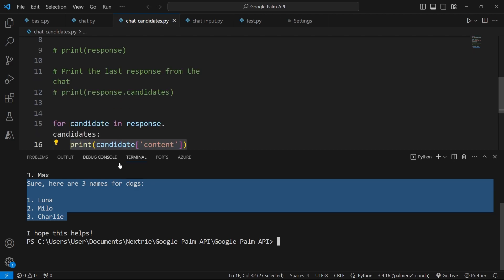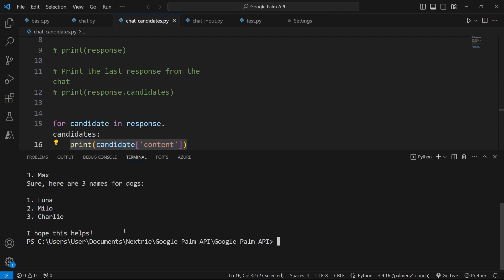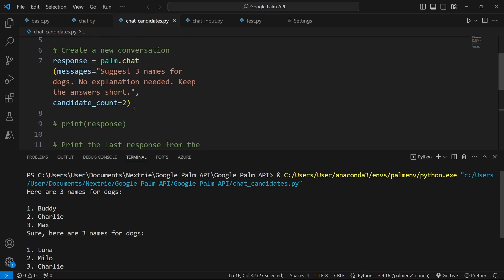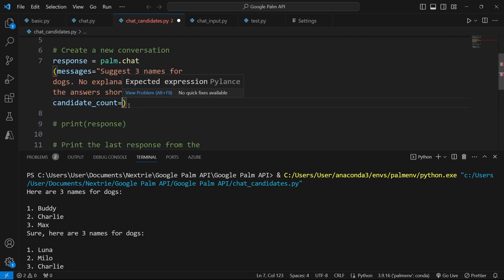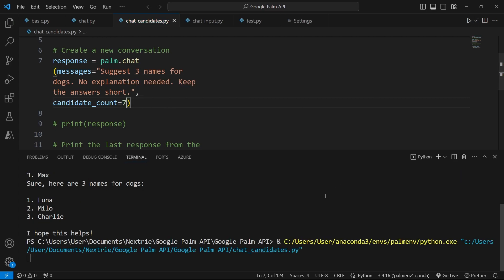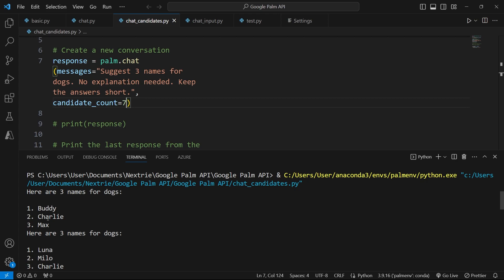If we want to increase the count of answers, all we have to do is to go at the top here and set this value to a higher integer. Like I said at the beginning, the maximum number is eight. So let's put it at seven. Now if I run this code again, it starts here.